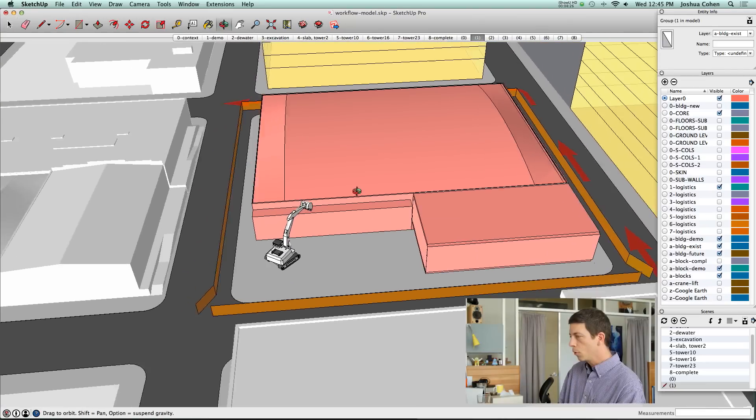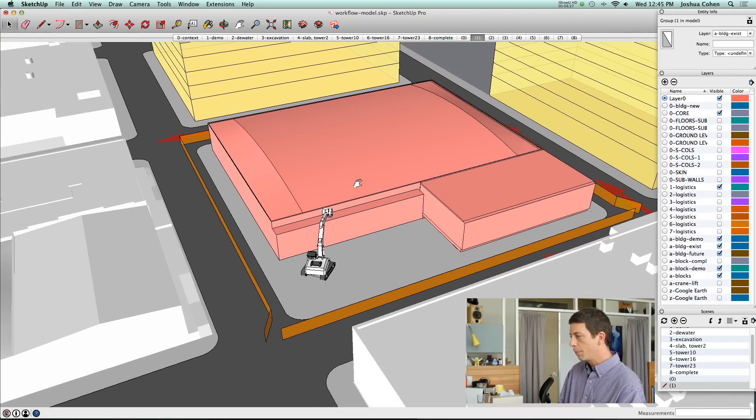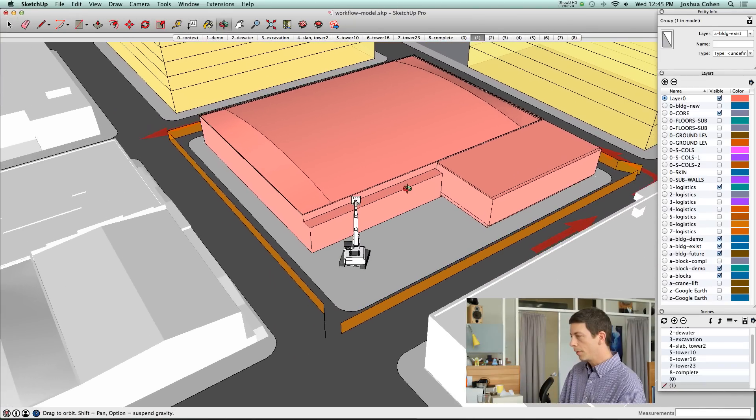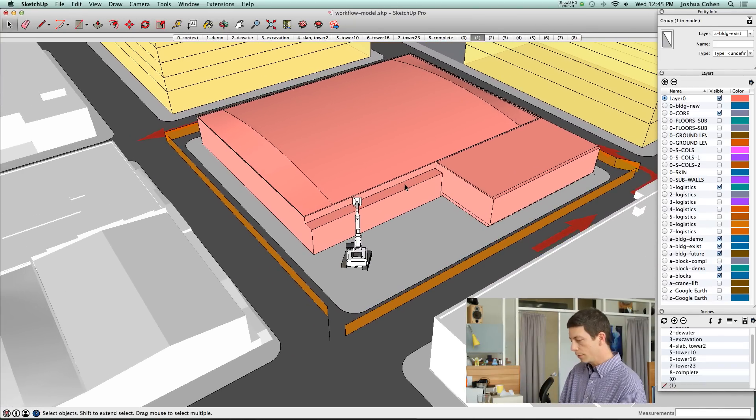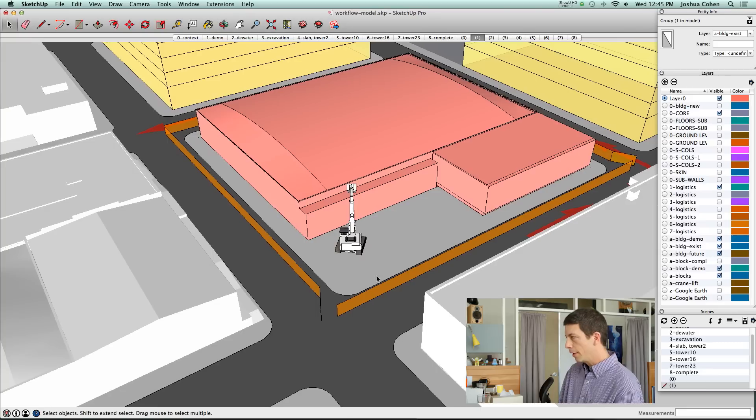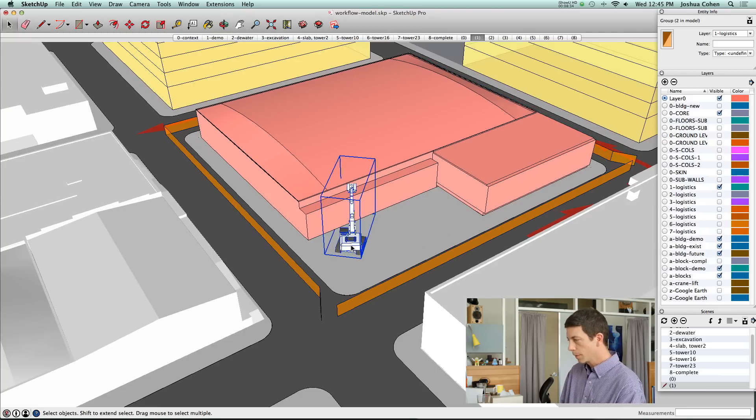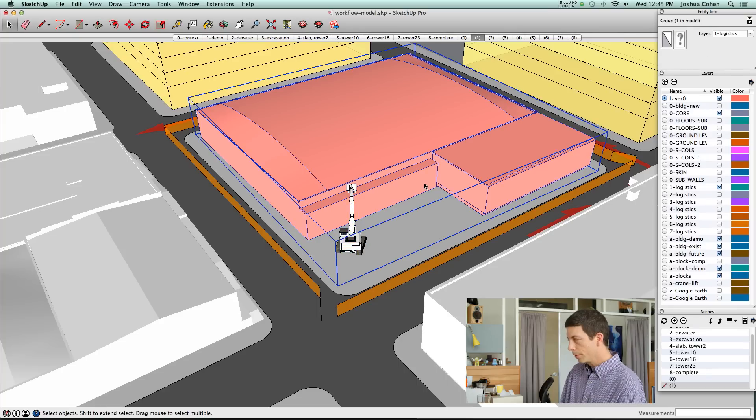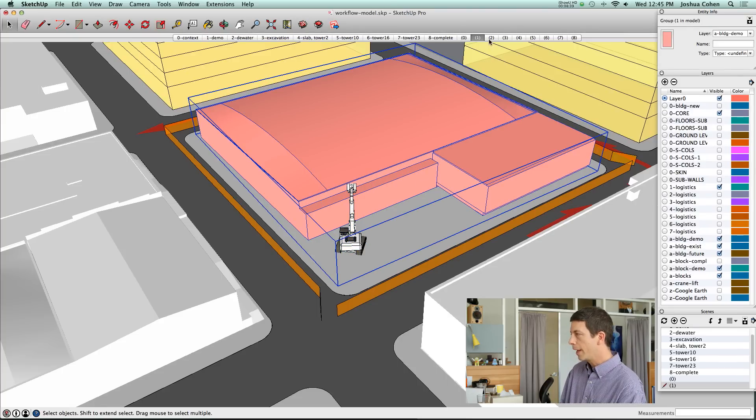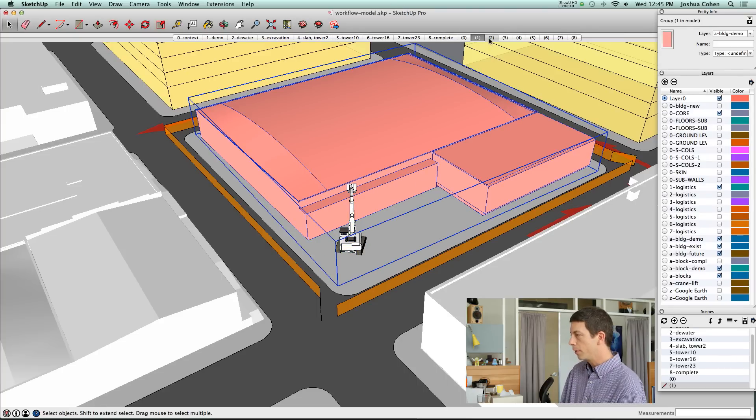Let's zoom in and talk about stage one, which is demolition. You'll see on the ground we've got some construction fence here, some equipment, and the building that's going to go away, highlighted in sort of reddish pink there.